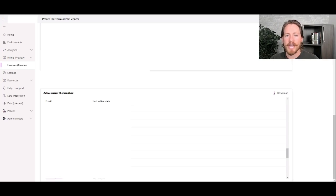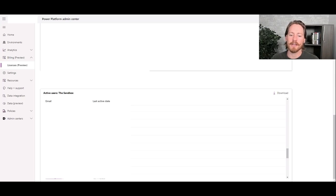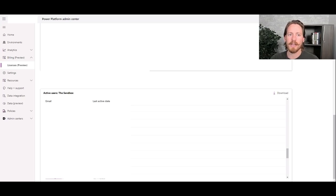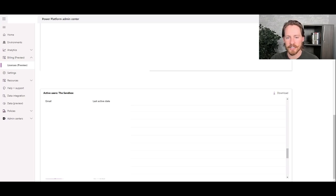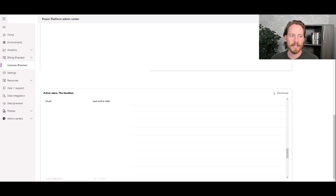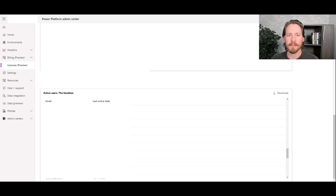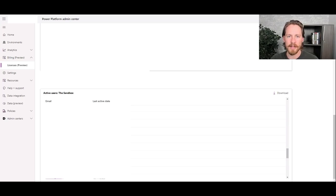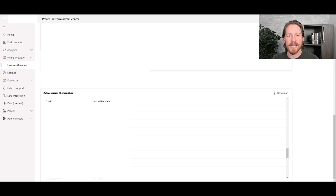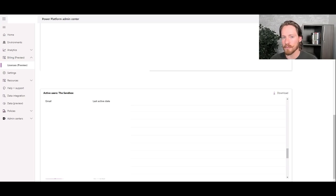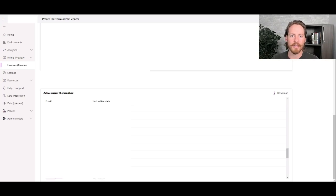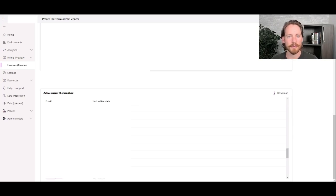So quick recap, the power app per app license gives users access to all premium connectors and the ability to run flows, but they can only open one app. And once that license is assigned to them, that app, that license sticks to them until you unshare the app with them or remove them from the environment. And the three-step process to get the per apps license set up is to one, purchase them from the Microsoft environment or the Microsoft admin center, then assign them in the power platform center, and then share the app with your users. So that is it. Now, if you have any further questions or need any further assistance in your power platform development, or have any other licensing questions, please feel free to reach out to the journey team. We would love to help you in your power platform journey. Thank you.